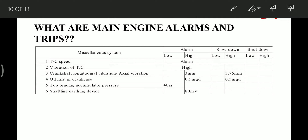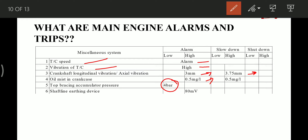Miscellaneous alarms: turbocharger speed — alarm if high or low. Turbocharger vibration — high alarm if value is high. Crankshaft longitudinal/axial vibration — alarm at 3 mm and slowdown at 3.75 mm. Oil mist in crankcase — alarm and slowdown at 0.5 mg/litre. Top bracing accumulator pressure — low pressure alarm at 4 bar or less. Shaft line earthing device — alarm if value exceeds 80 mV.